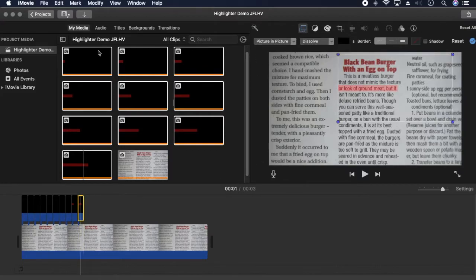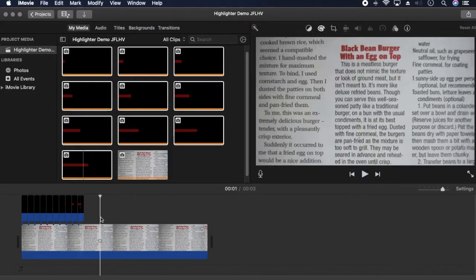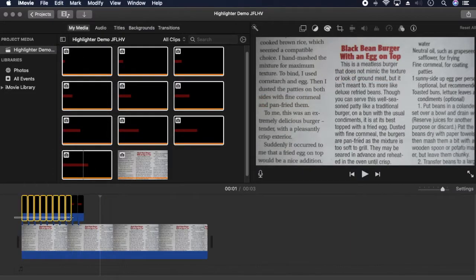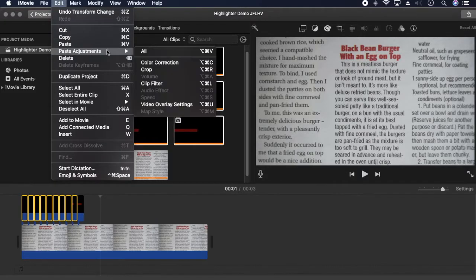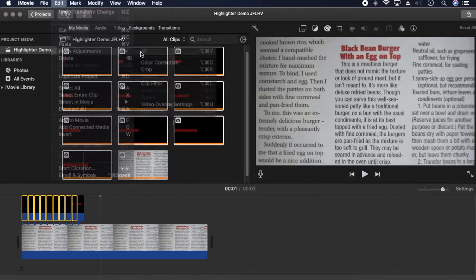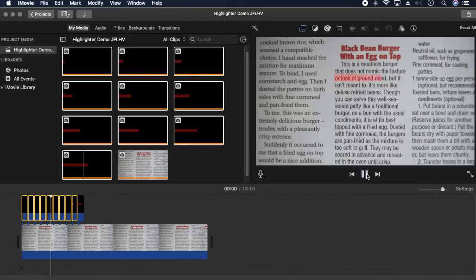Now copy that image. Select all the previous images and choose paste adjustments. When I play it it's choppy but I'll fix that by speeding it up at the end.